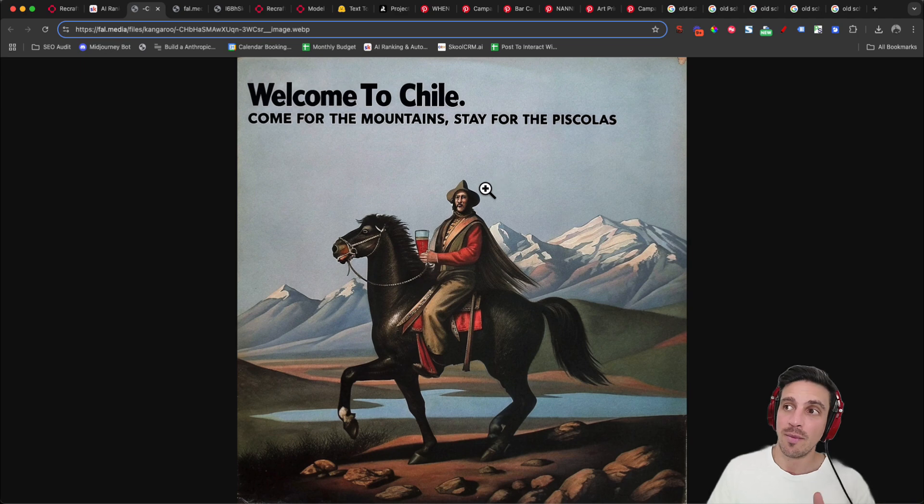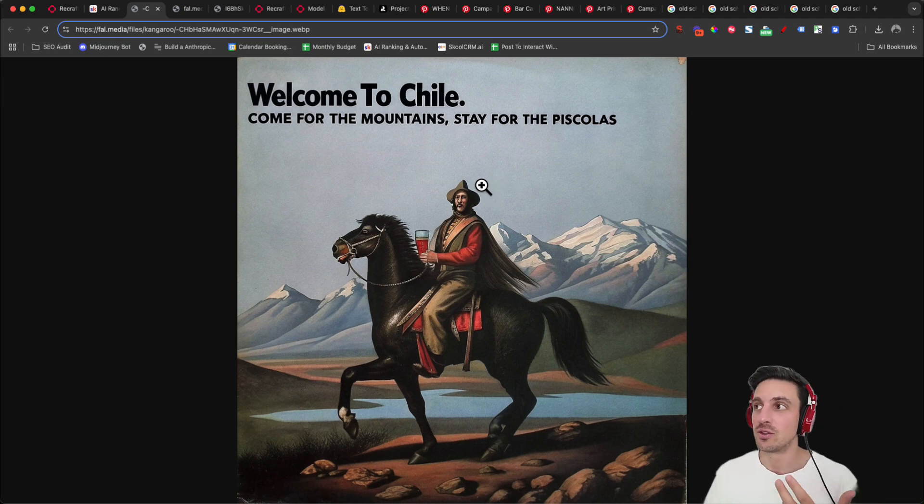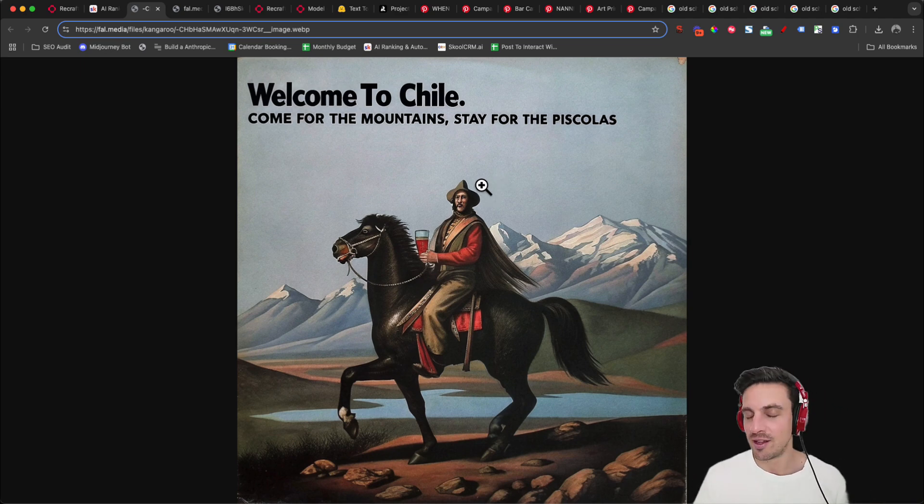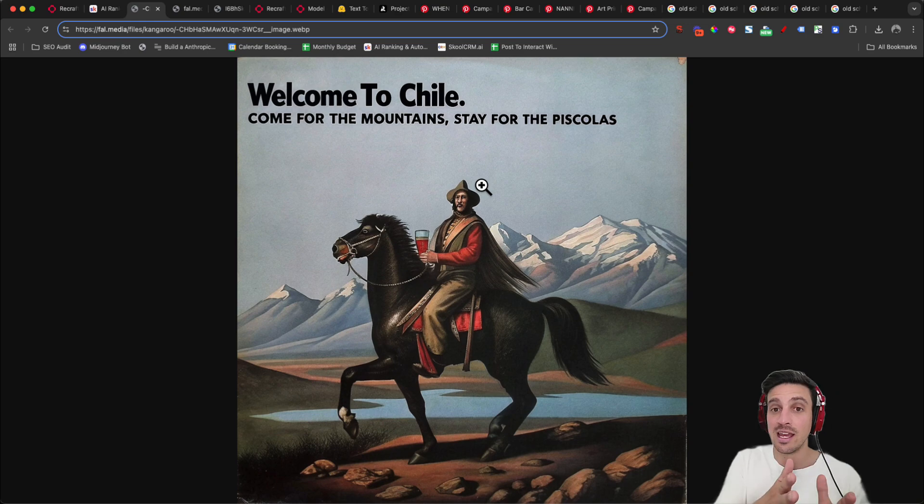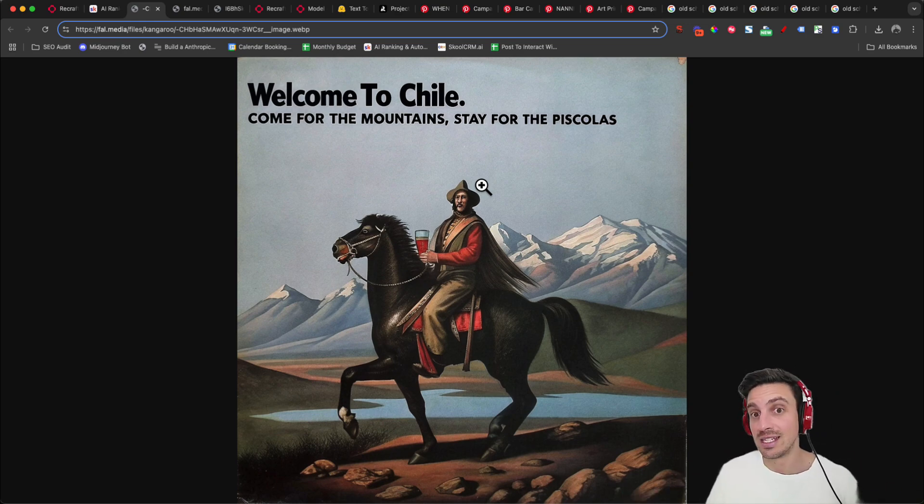Welcome to Chile, come for the mountains, stay for the piscolas. If you know anything about Chile that might be slightly funny for you, but the point is that the long text capability inside the images are amazing.